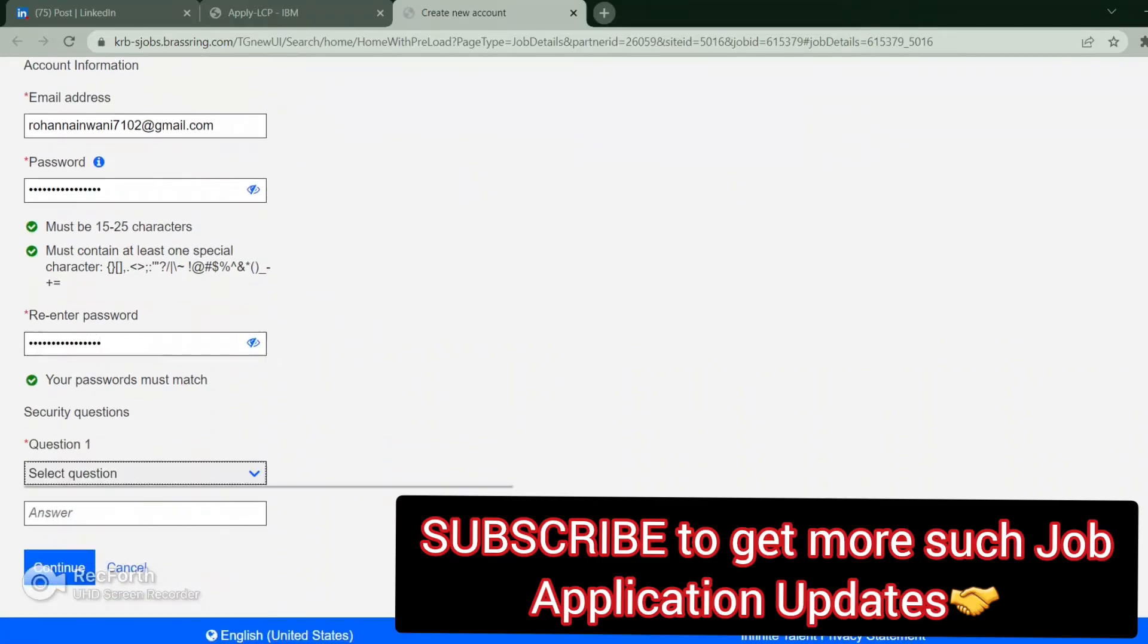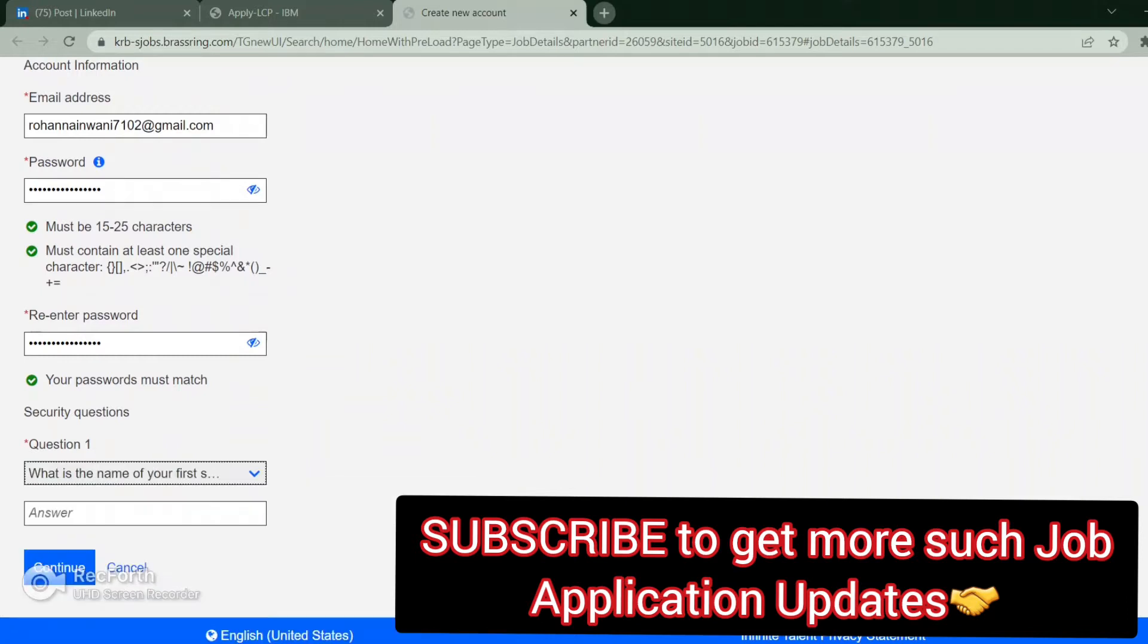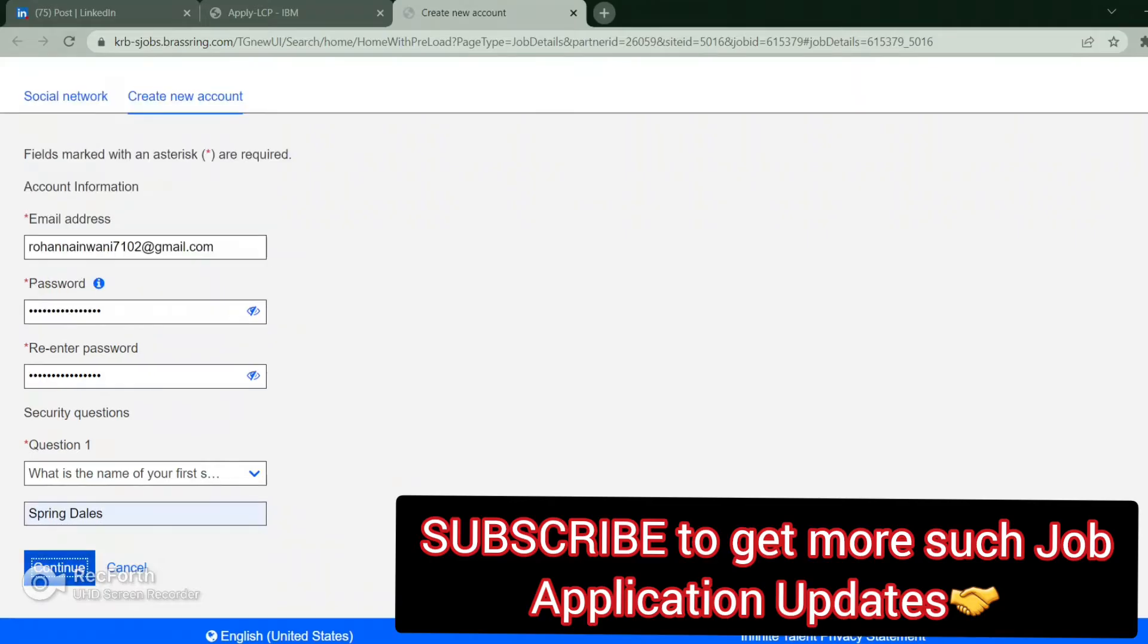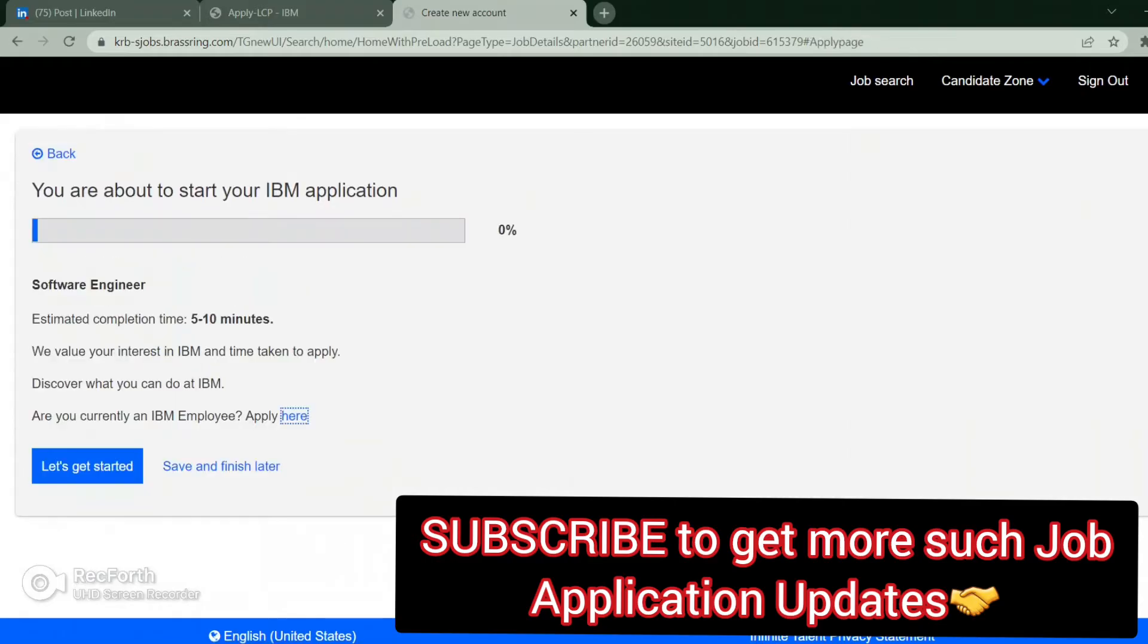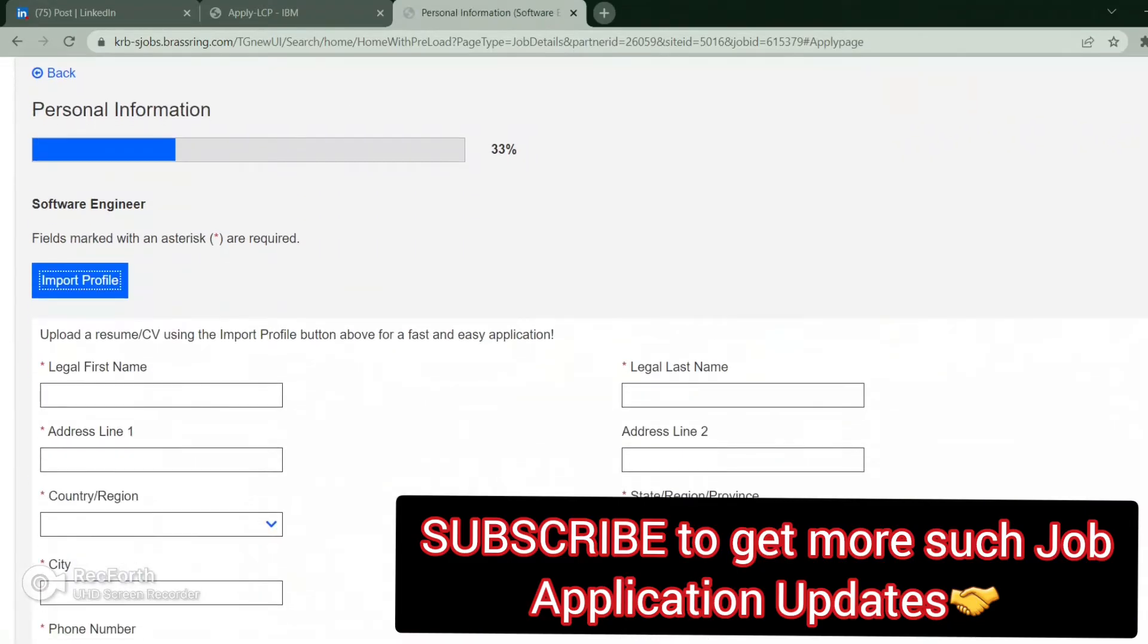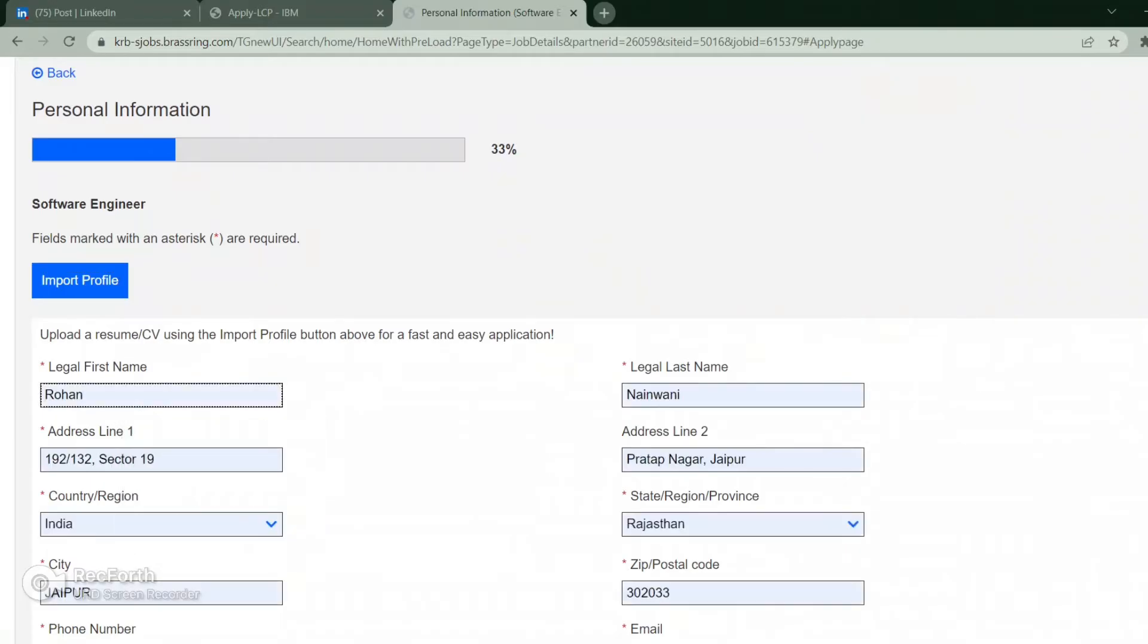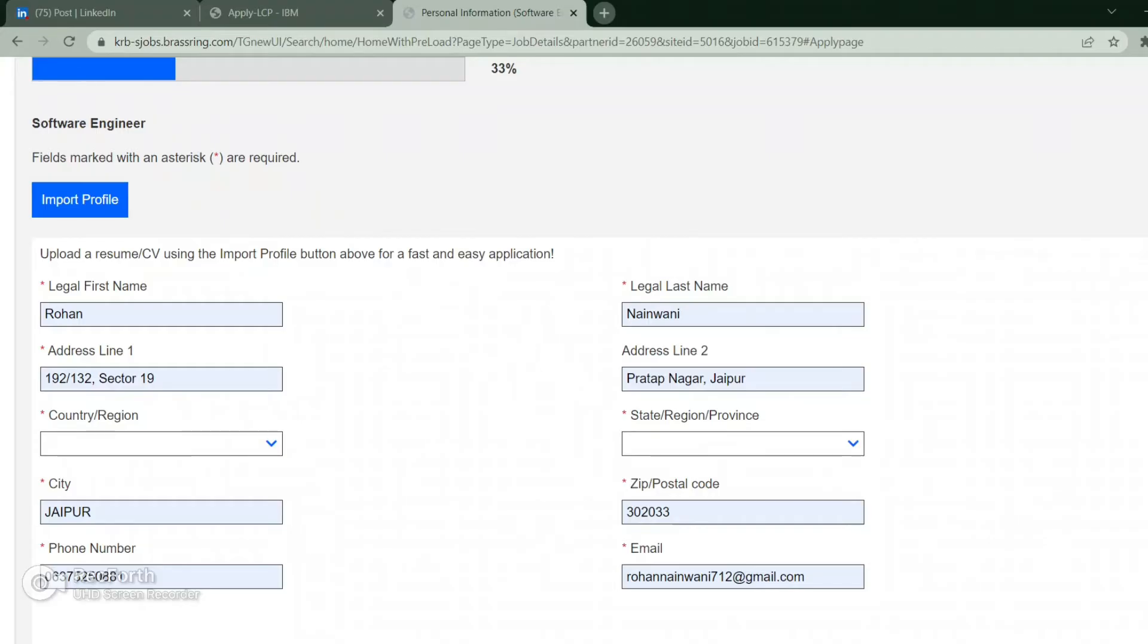Let's get started. I agree. Let's save and continue. Fill up all your details. Actually many details are already there. You can just fill up all your details: your first name, your last name, your address, both the lines, your country.